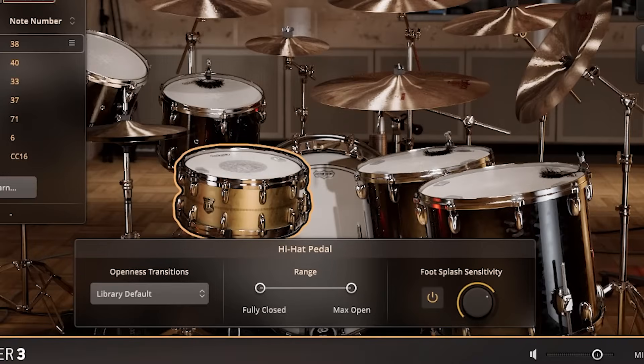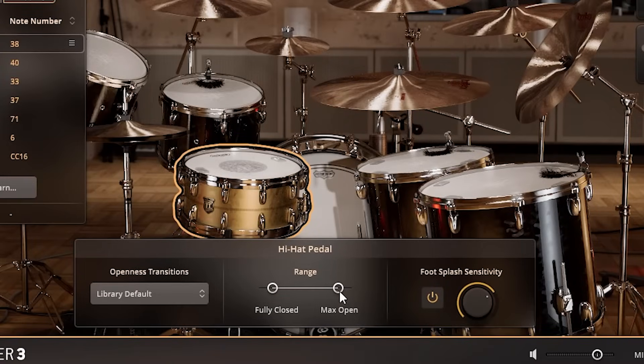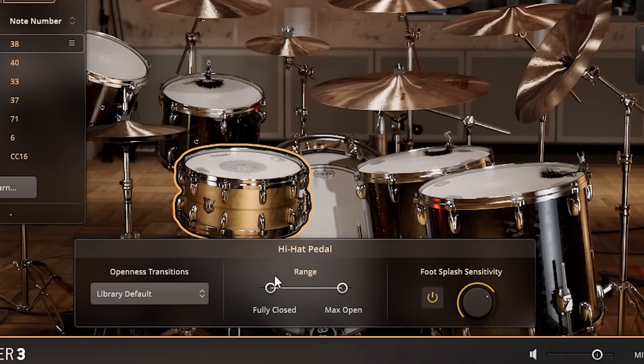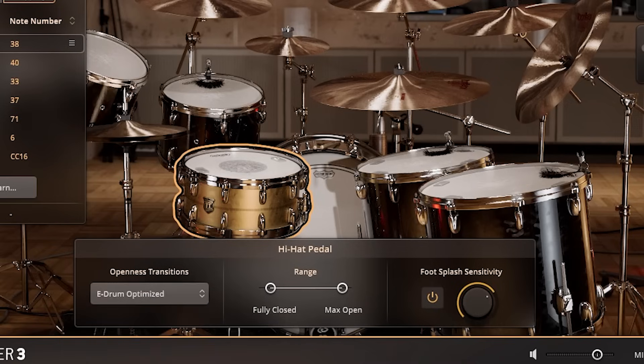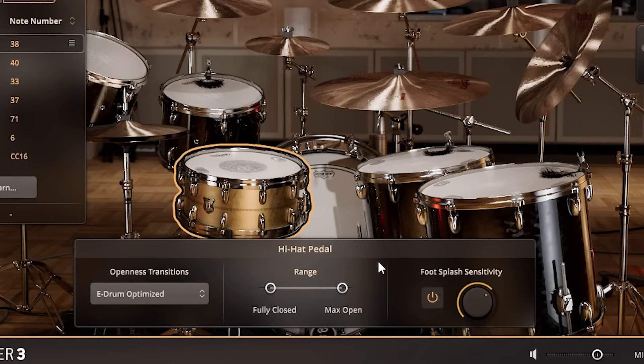But of course, the star of the show is the new hi-hat tool. Setting up accurate open and close response takes like 5 seconds now with these built-in sliders. There's also a splash sensitivity and velocity mapping feature we didn't have before, along with an Optimize for E-Drums button.